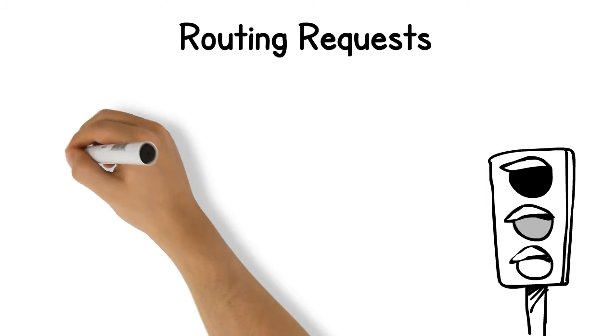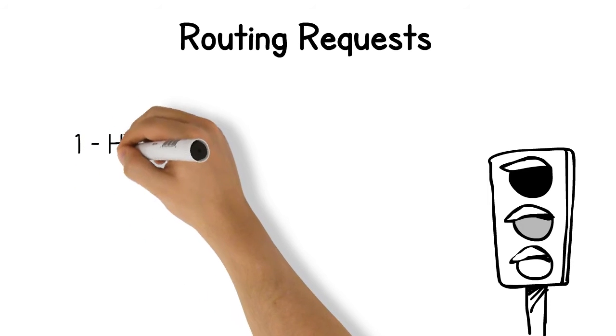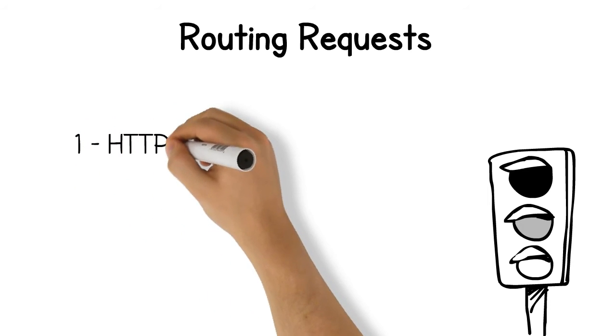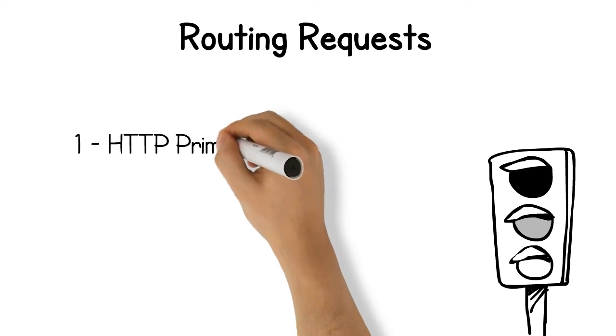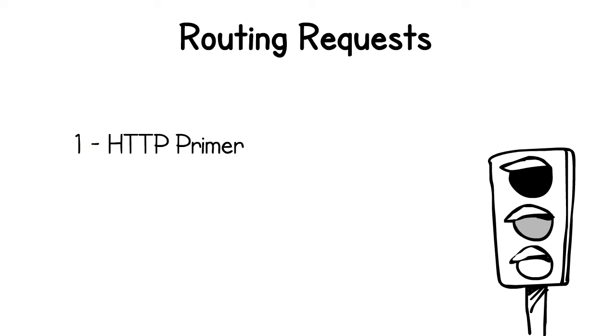We'll take a walk through a basic HTTP primer first to get a handle on how these requests are transmitted. We'll look at things like how your browser assembles an HTTP request and how it deals with the HTTP responses from the server.